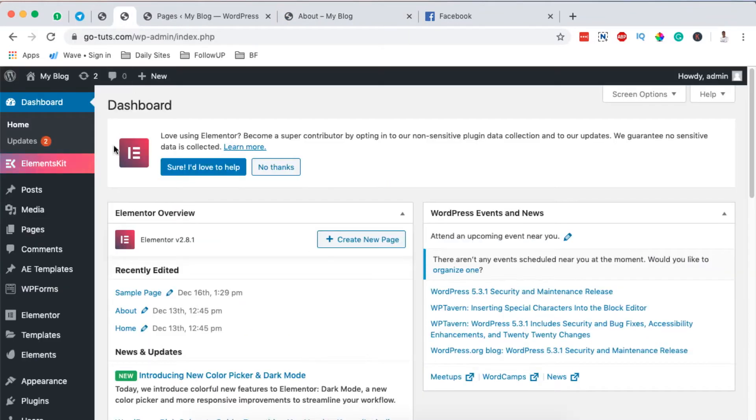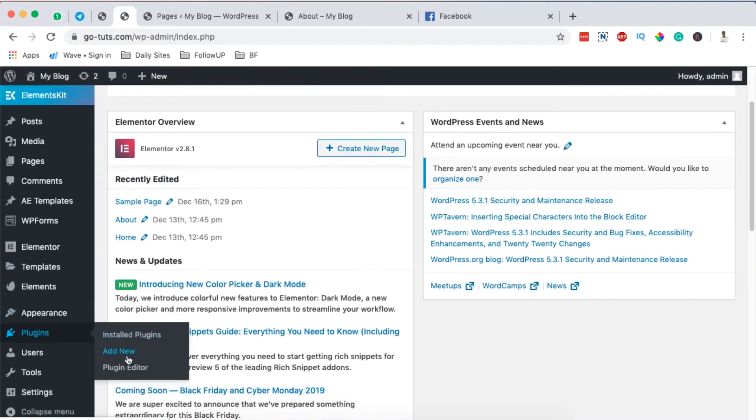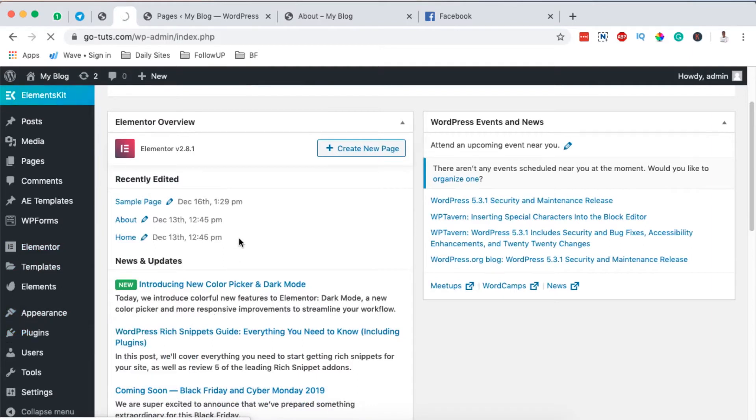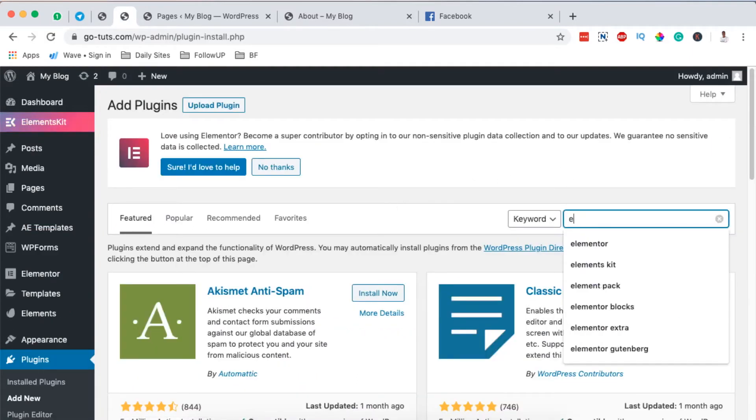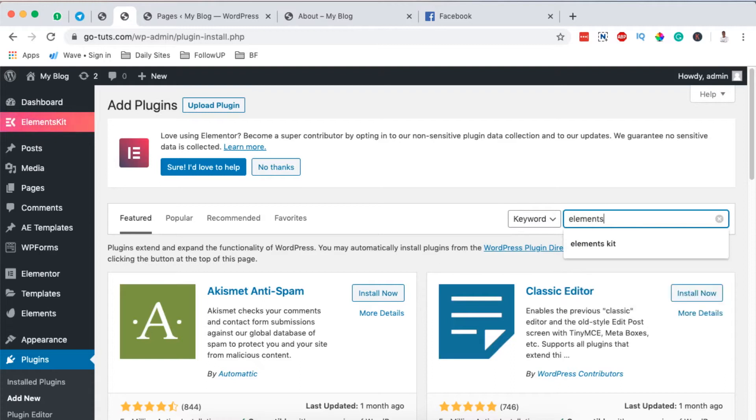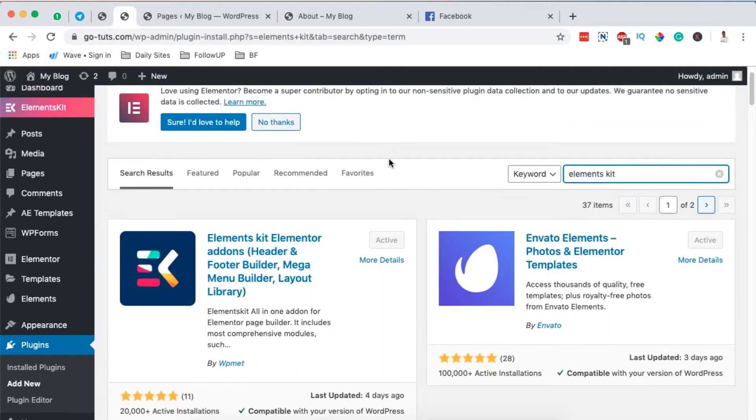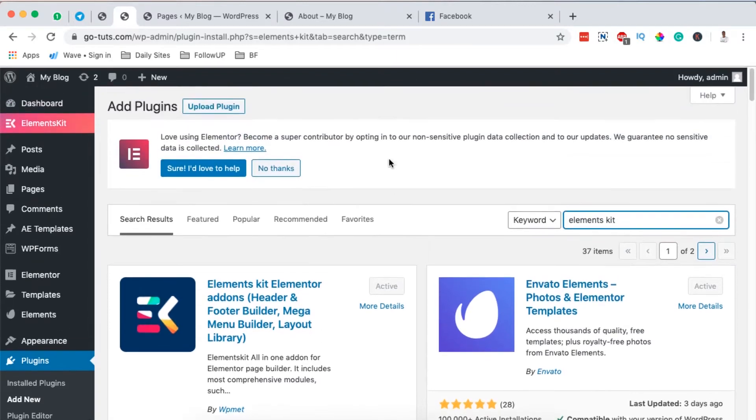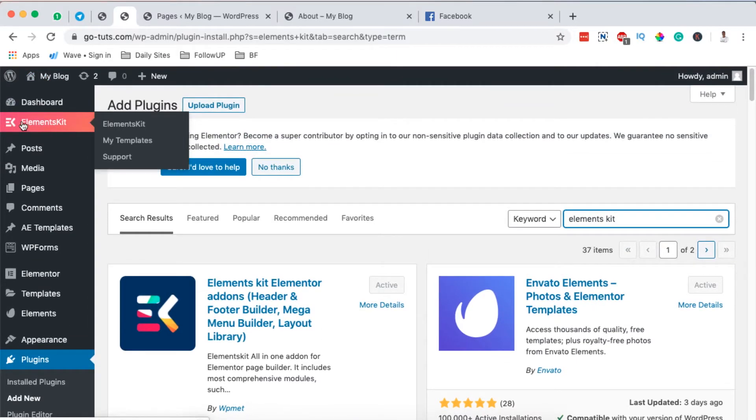So to get started, we are going to come over here to our plugin section. We are going to add a new plugin. And the plugin we are going to add is called Elements Kit. It is over right here. I have it activated. Once you have it also installed and activated, it will show up right here with this ribbon.